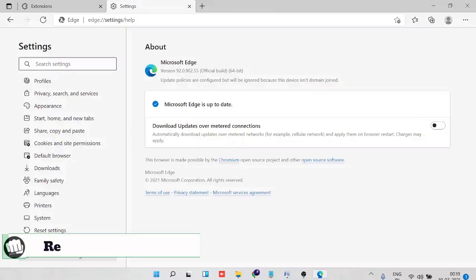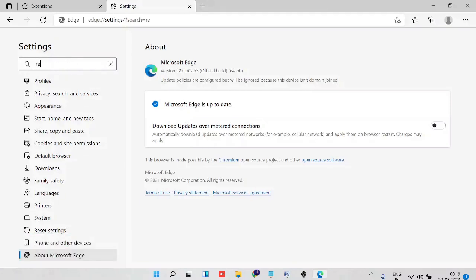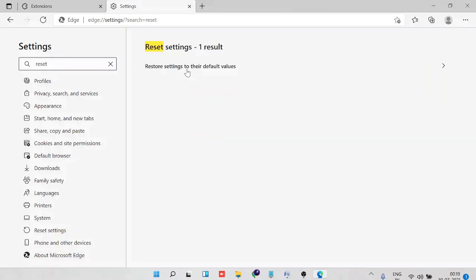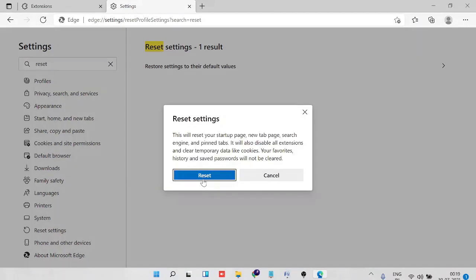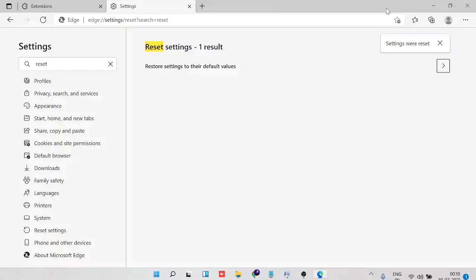Number five is resetting Microsoft Edge. In the Settings search box, type 'reset' and you'll get the option 'Restore settings to their default values'. Click it, then click Reset. Depending on your data it may take some time. Once done, you'll get a confirmation. Close Microsoft Edge and check whether this fixes the problem.